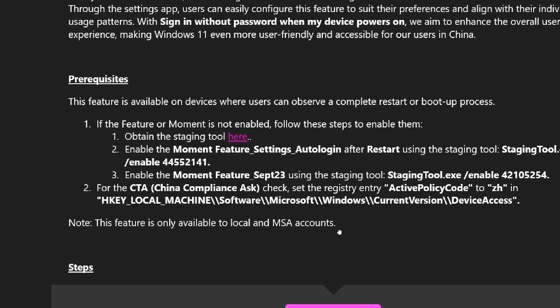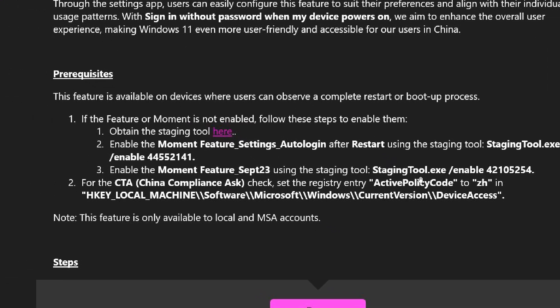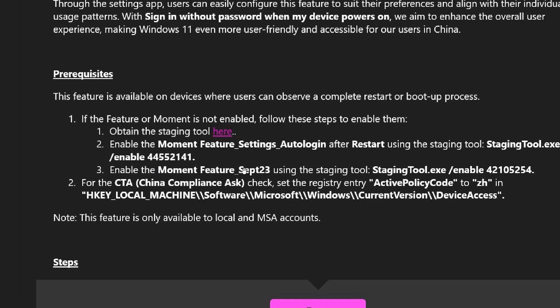Here we go. Staging Tool. There we go. And here it says, Enable the Moment Feature. Now, Microsoft makes mention here of moments, and they haven't officially acknowledged any of these Moment Feature drops. So this is basically one of the first times you have actually seen Microsoft refer to an up-and-coming feature update as a Moment Feature.